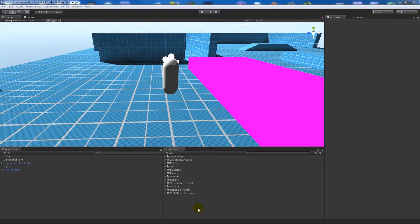Today I'm going to show you how to make a footstep sound in Unity. It's going to work for different things — it could work for walking on water, going on concrete, things like that. It just depends what you want to do it for and what sound you want to change up.